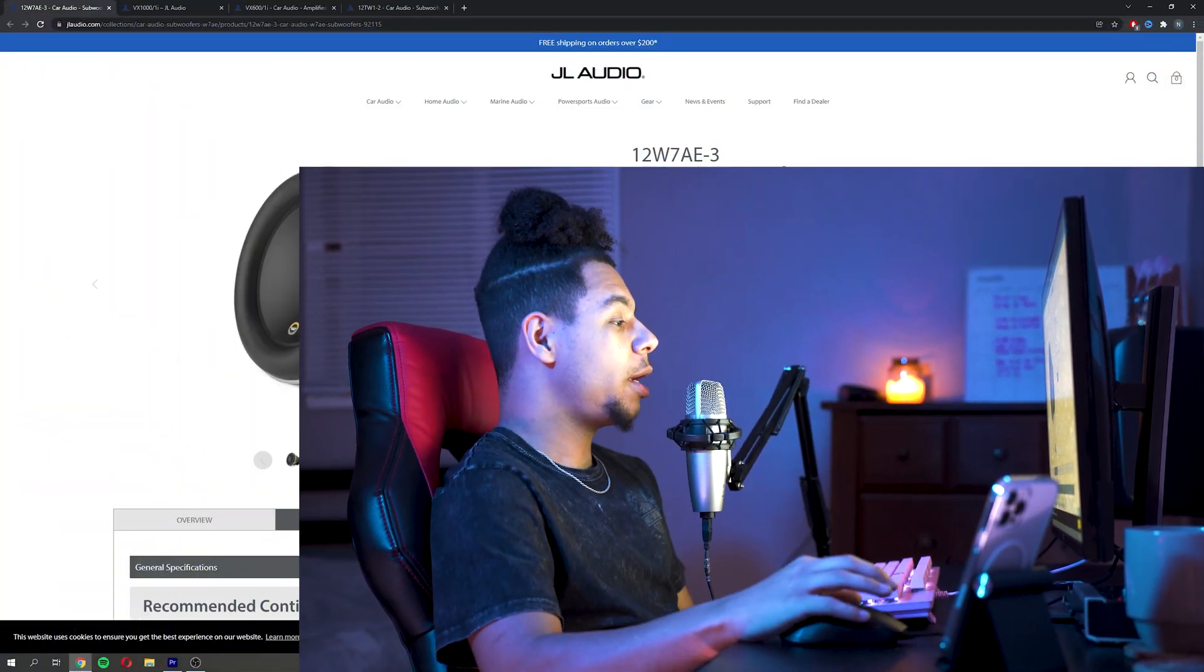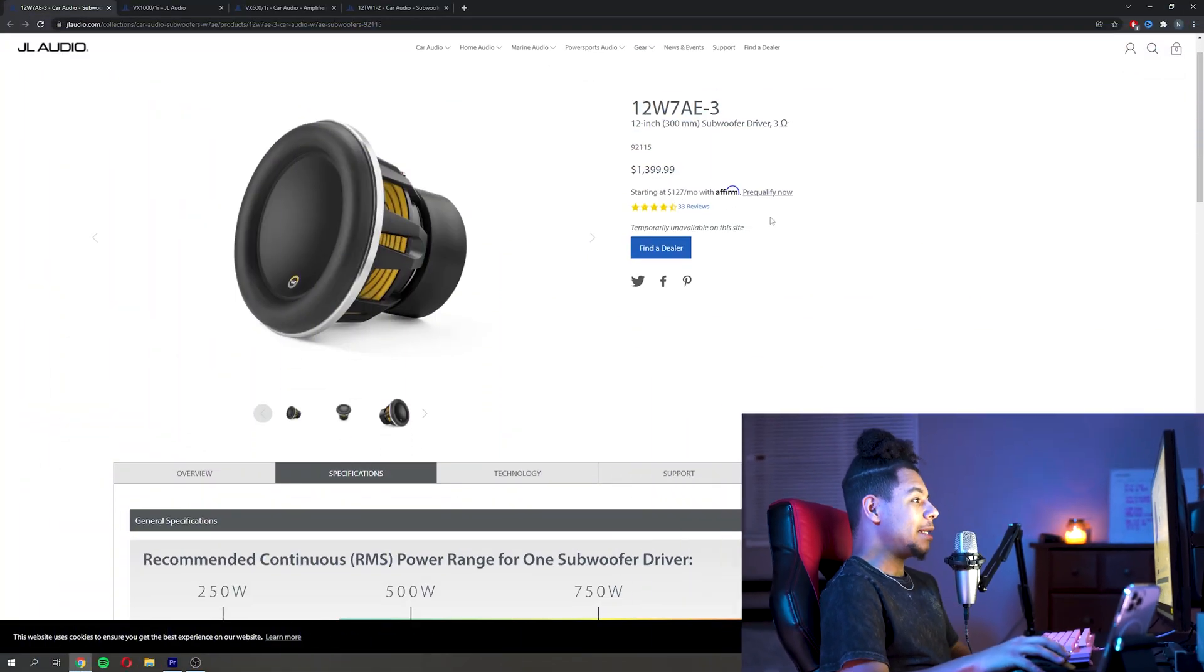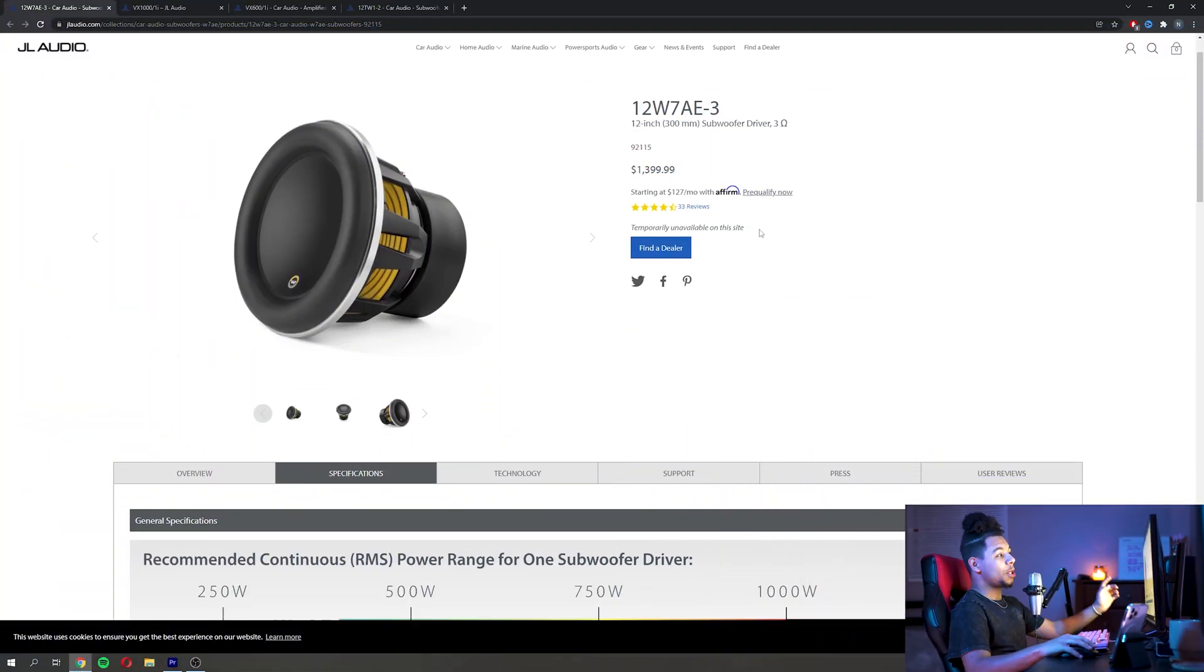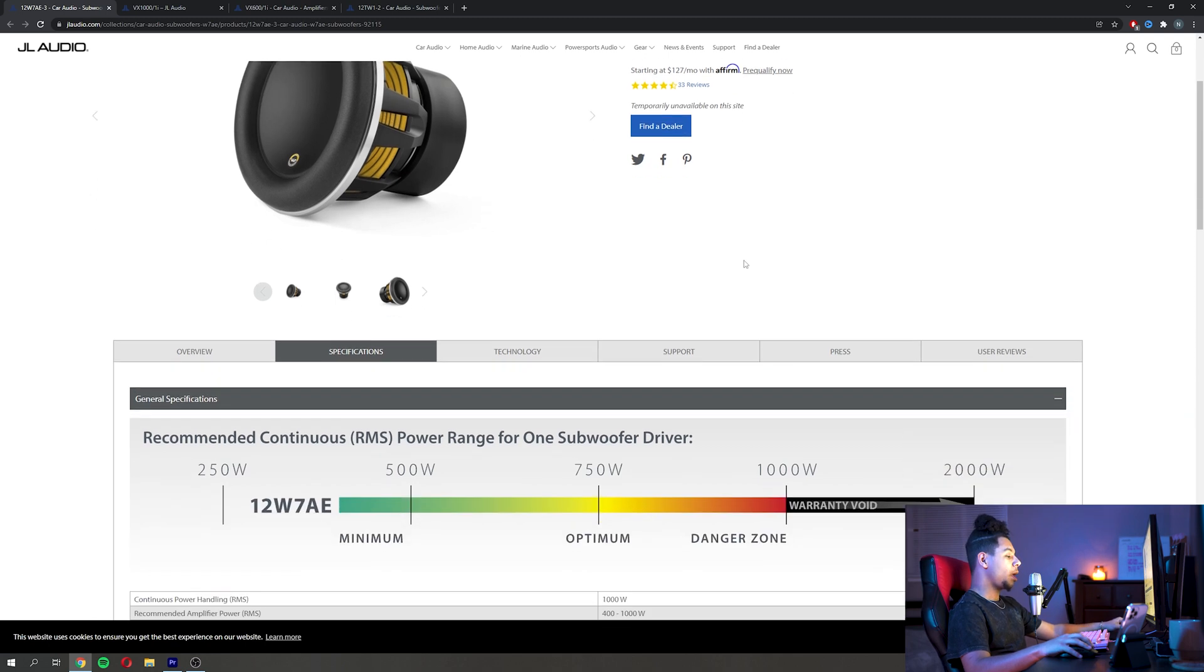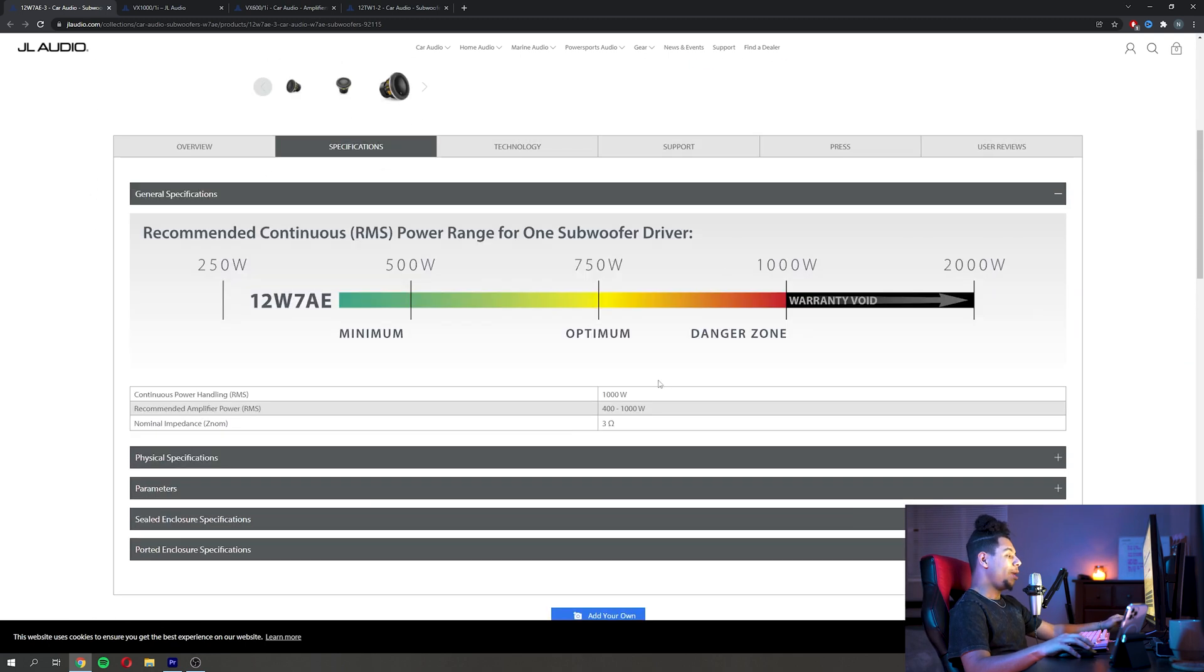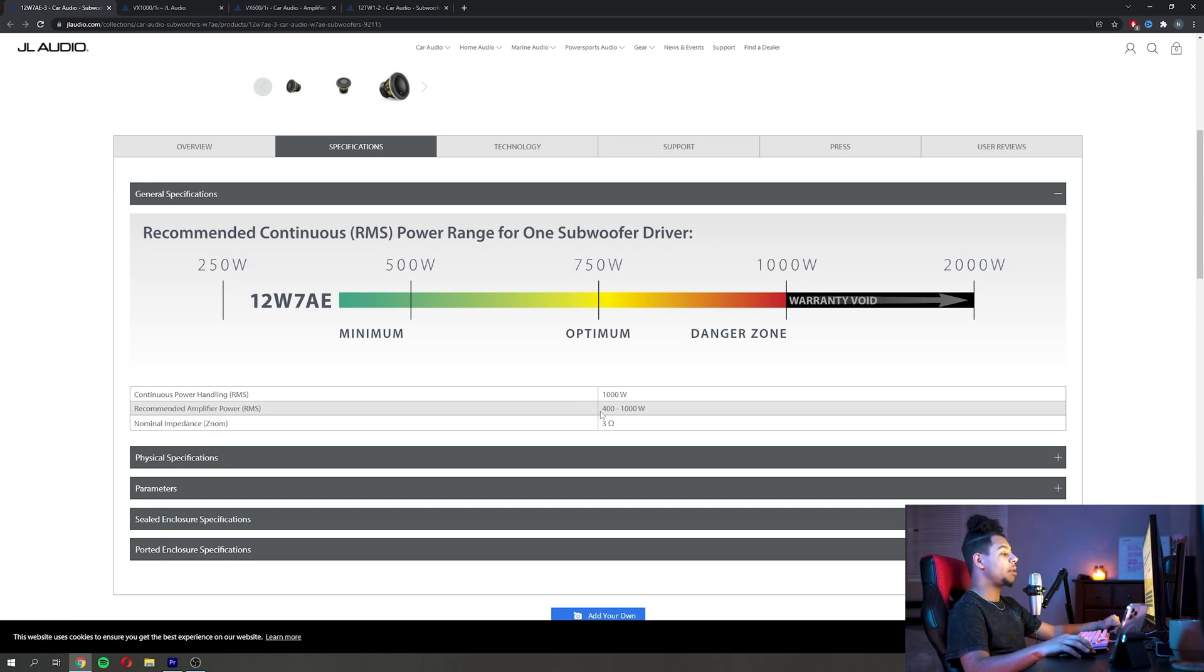First we're going to start off with looking at subs and their power rating and what they're really talking about when they give all these different wattage numbers, because some companies have clever marketing tricks that will make you think it can handle more power than what it really can. So if we take a look here we can take a look at this JL Audio 12W7.